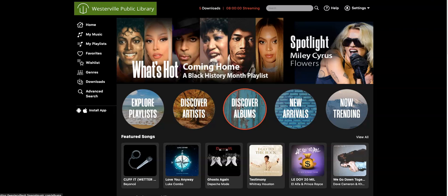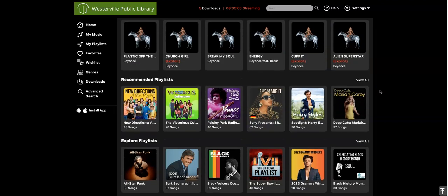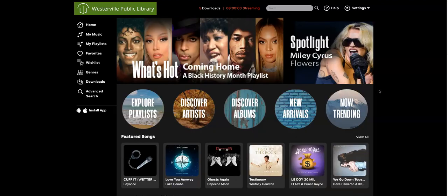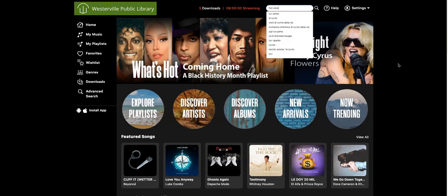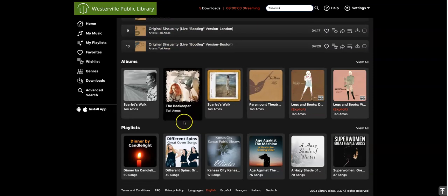Let's take a look around. If you used Freegal before the update, you probably noticed that it looks pretty different, but most of your options are still there. You can browse the homepage to find new arrivals and music that's trending. You can also use the search bar at the top of the page to search for an artist, song, or album. You can see there are results for the artist, as well as individual songs and whole albums.